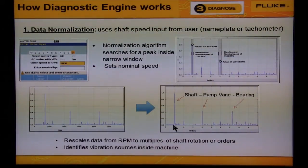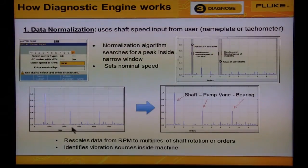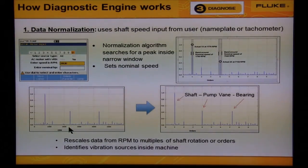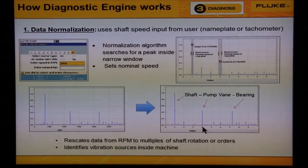It then takes information that the machine has four impeller vanes, sees a peak at 2400 in the data — which is four times 600 RPM — and identifies this as the four impeller vanes.